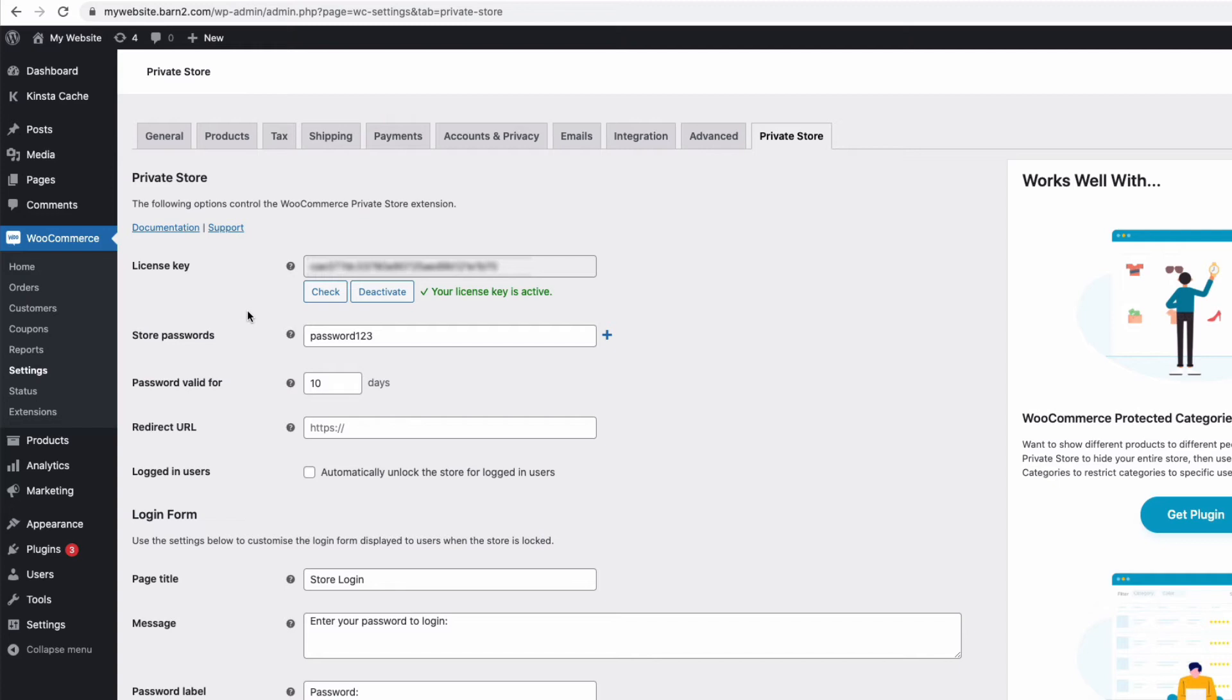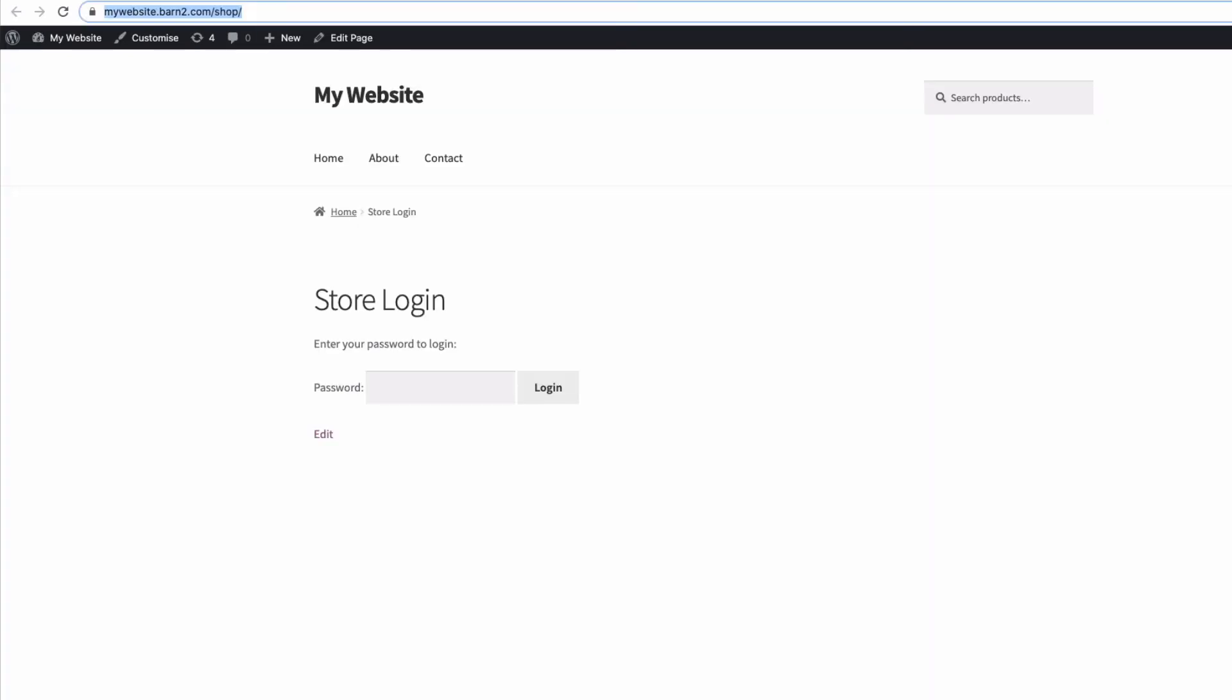Anyone trying to access these pages directly, because they've previously saved a URL, will have to enter a password, like here. But general visitors won't now see the links at all.